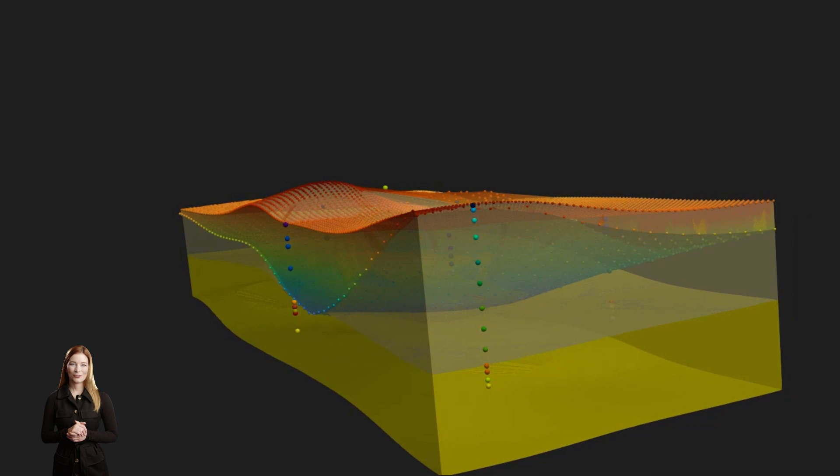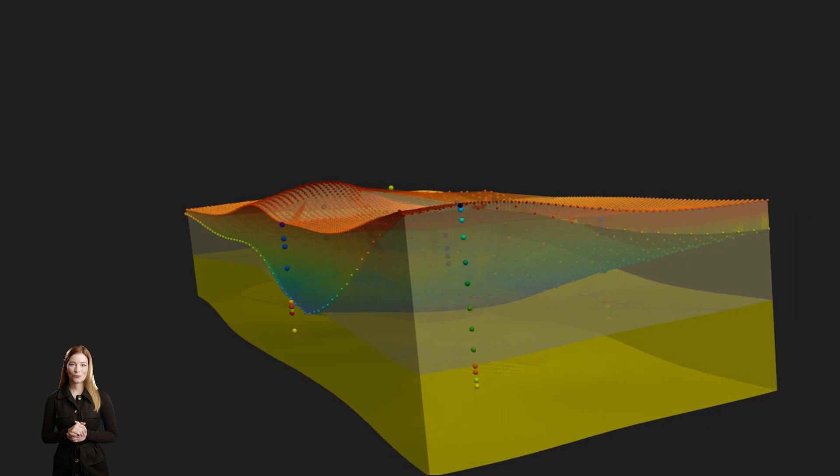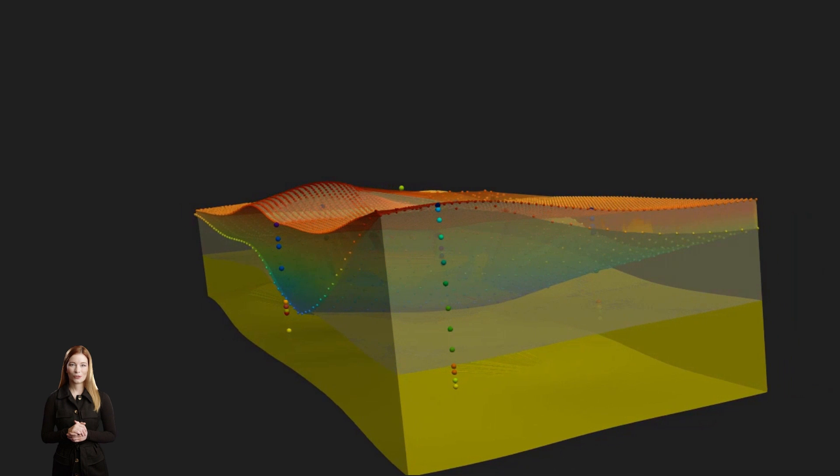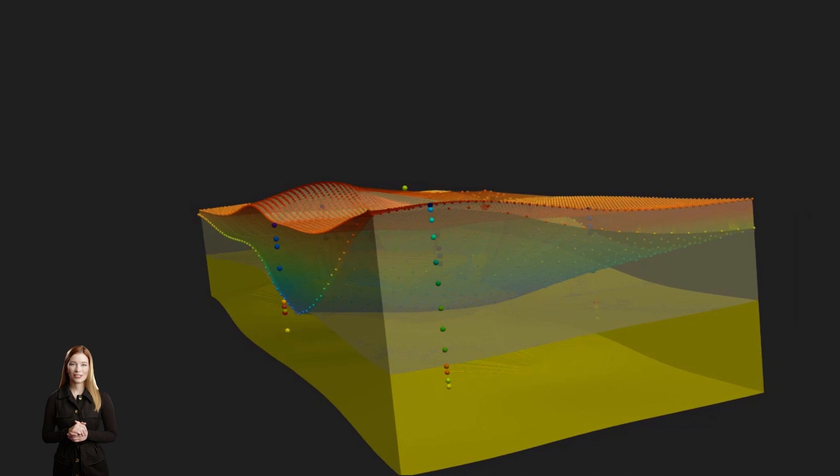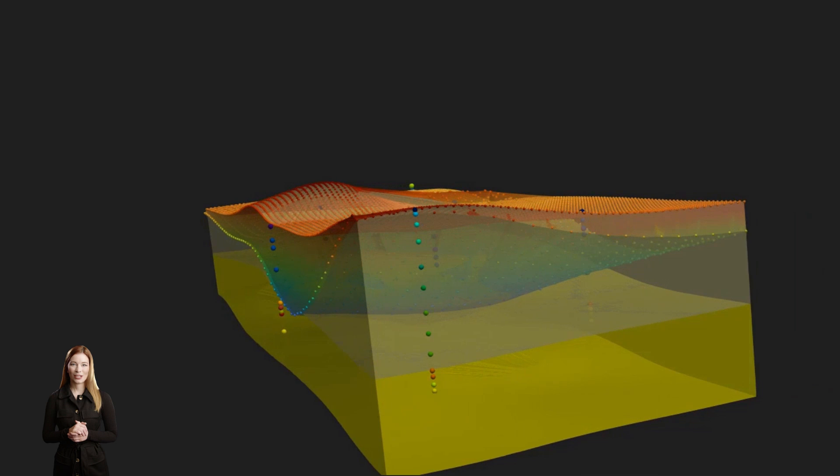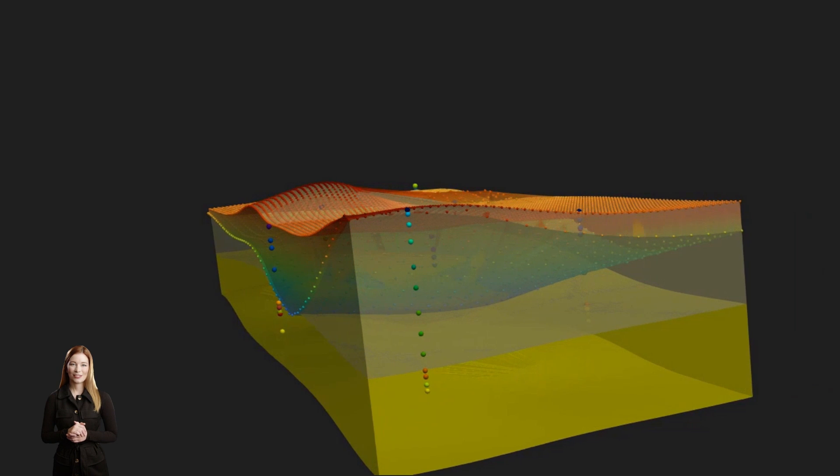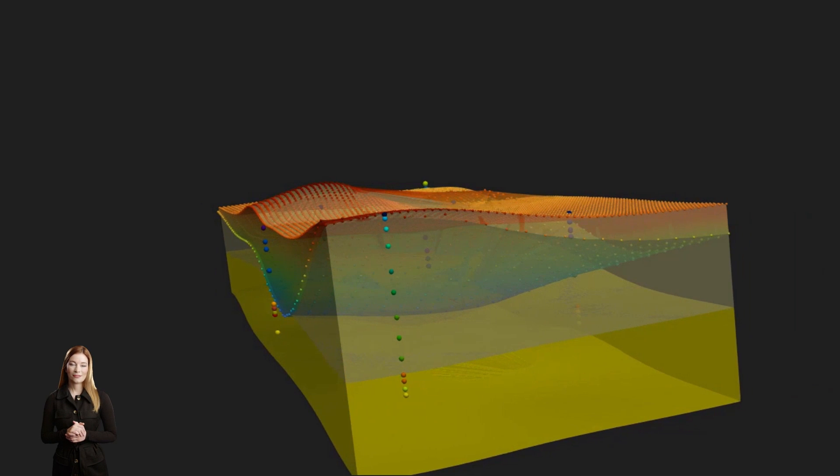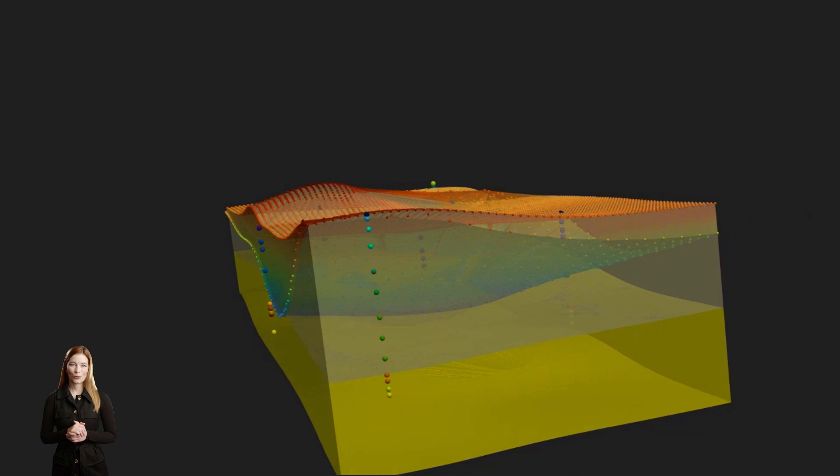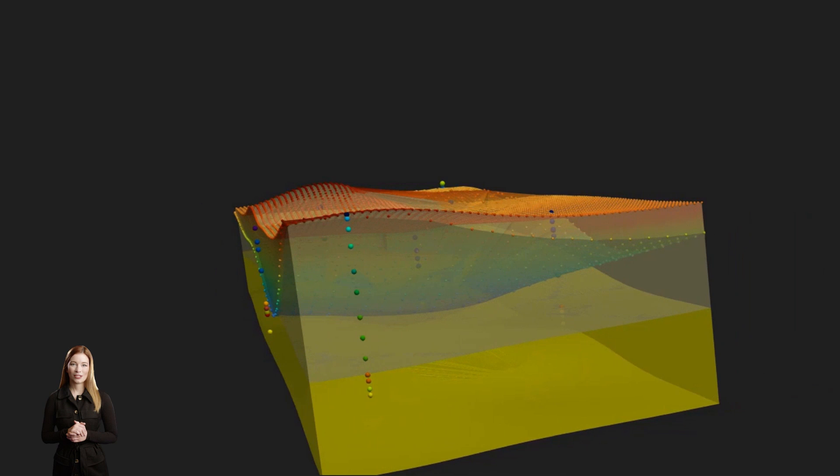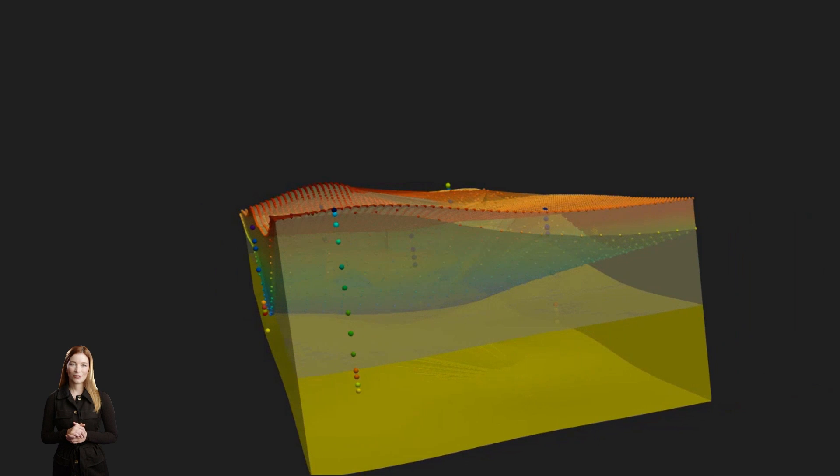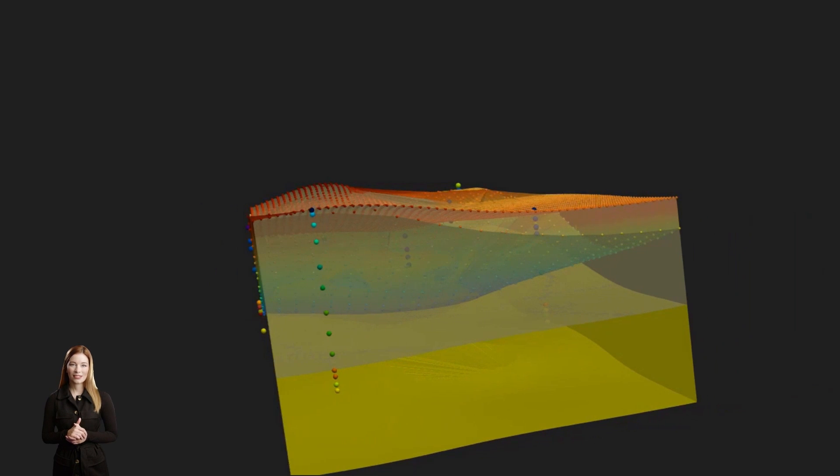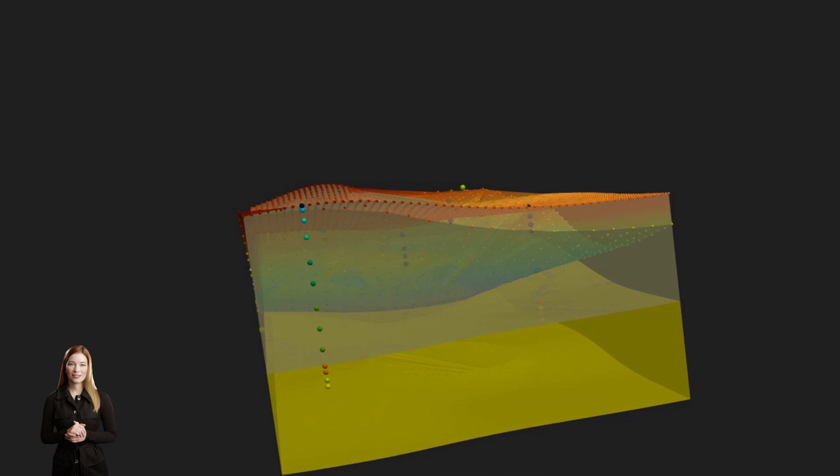At locations away from sampling points, properties such as lithology or porosity can be estimated using deterministic interpolation. Alternatively, probability of property distribution can be estimated based on geostatistical simulations.